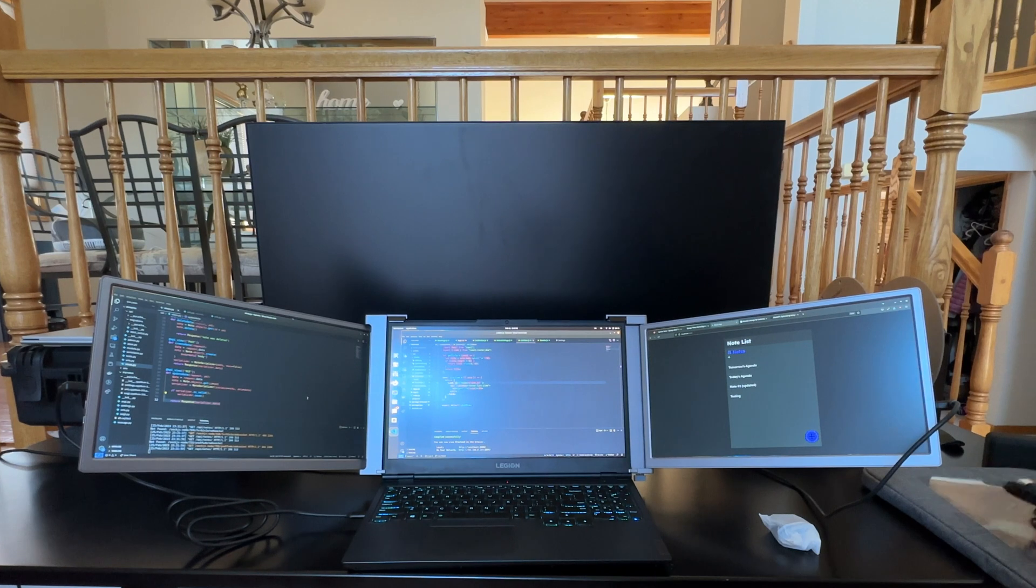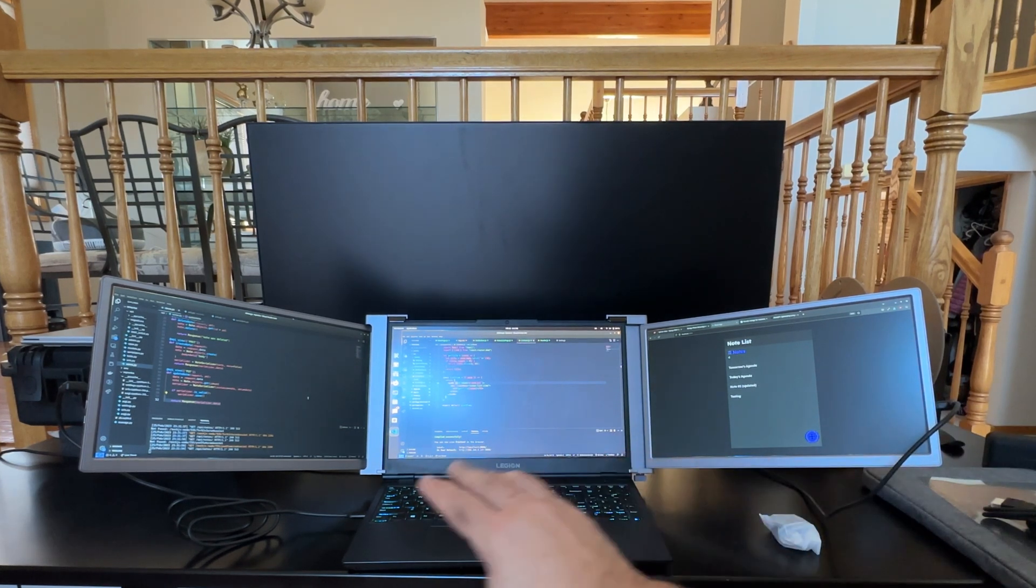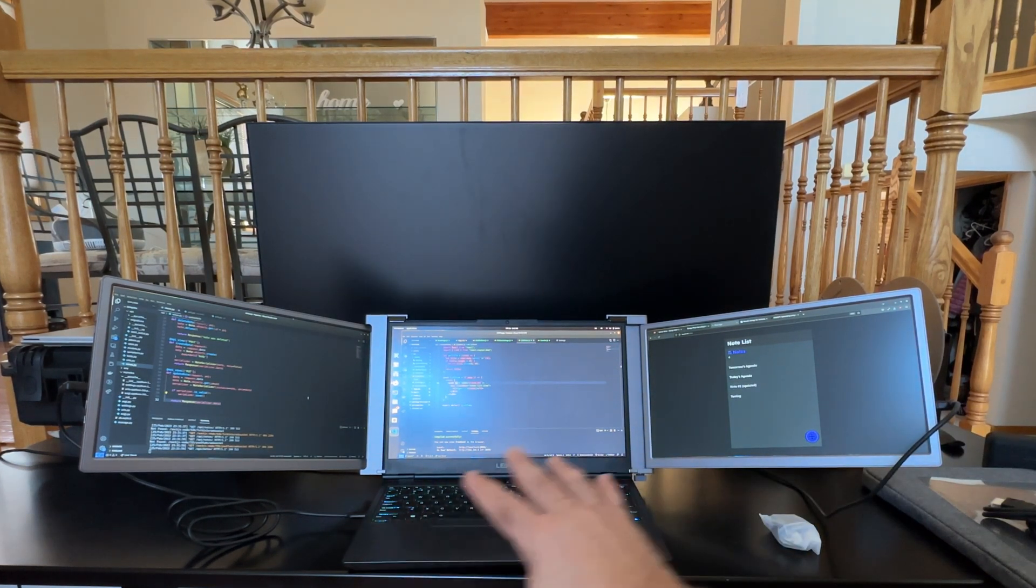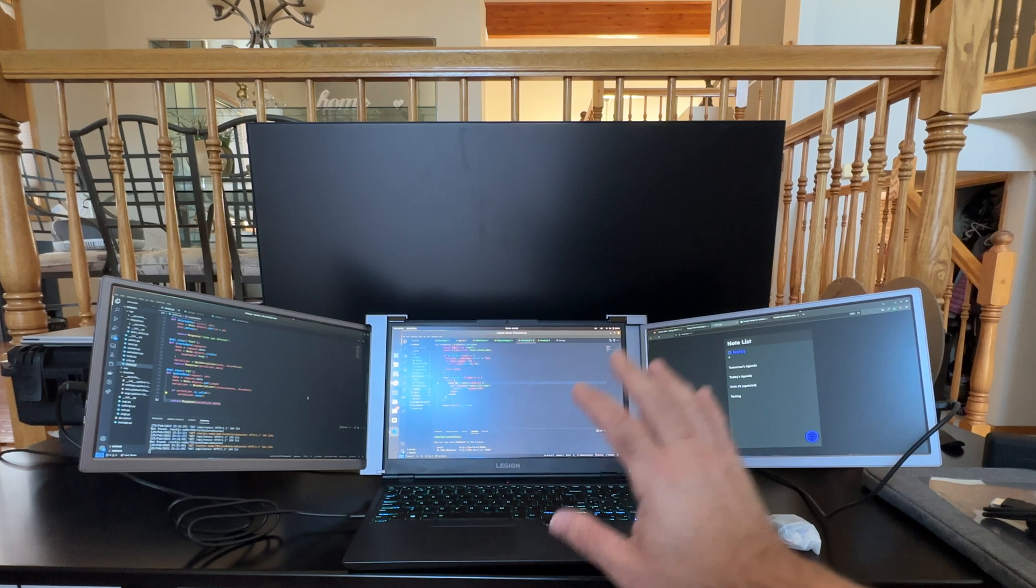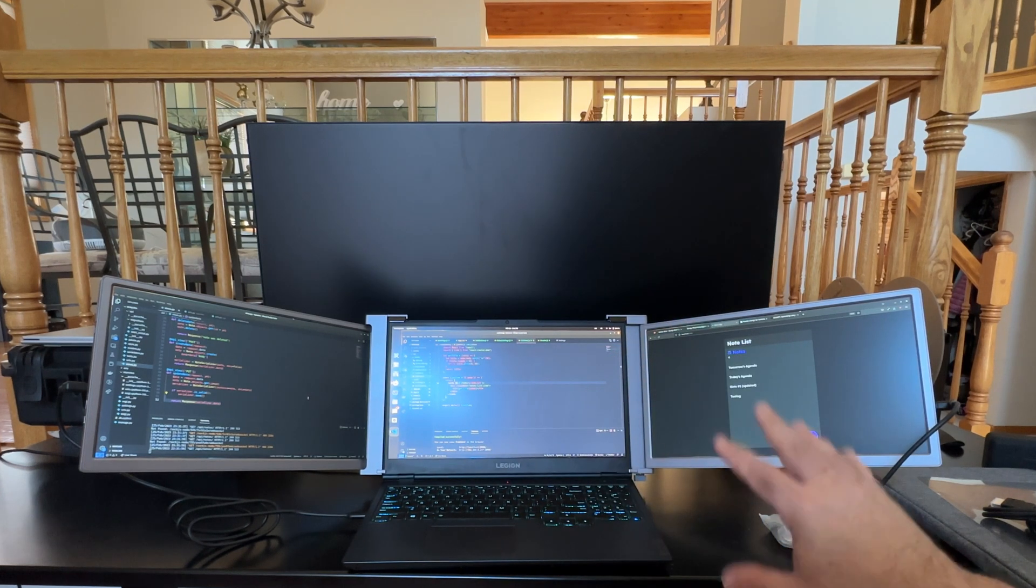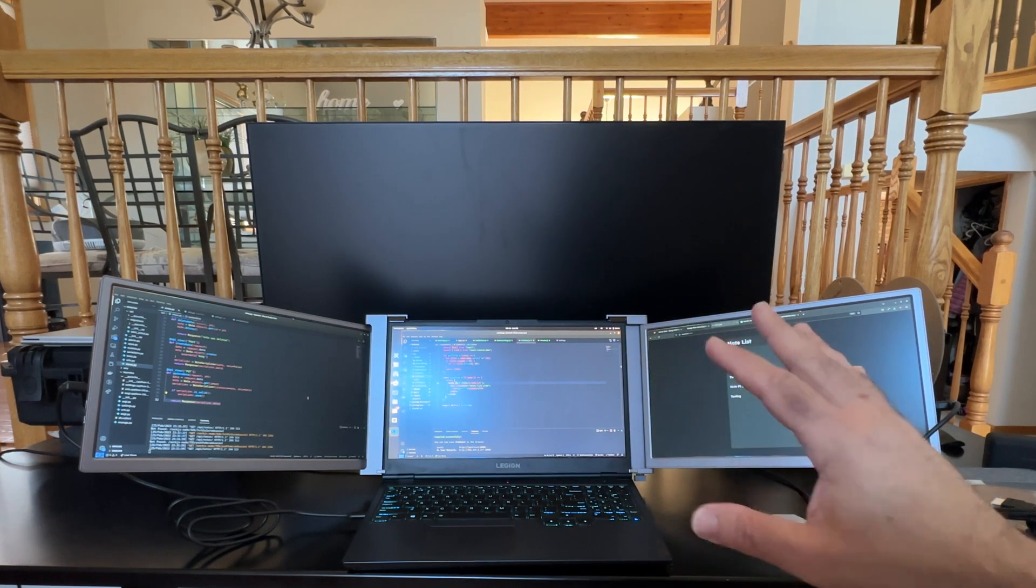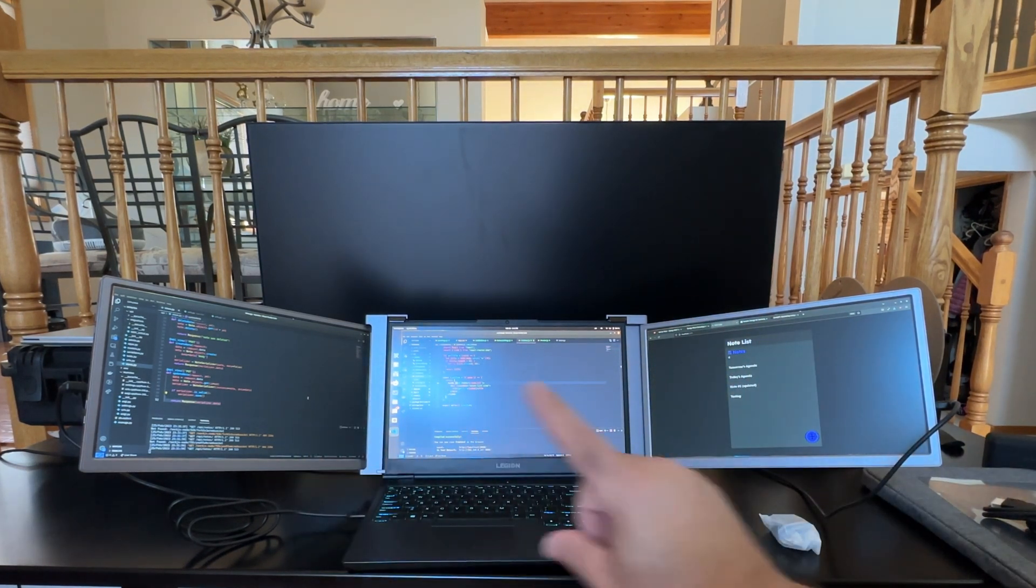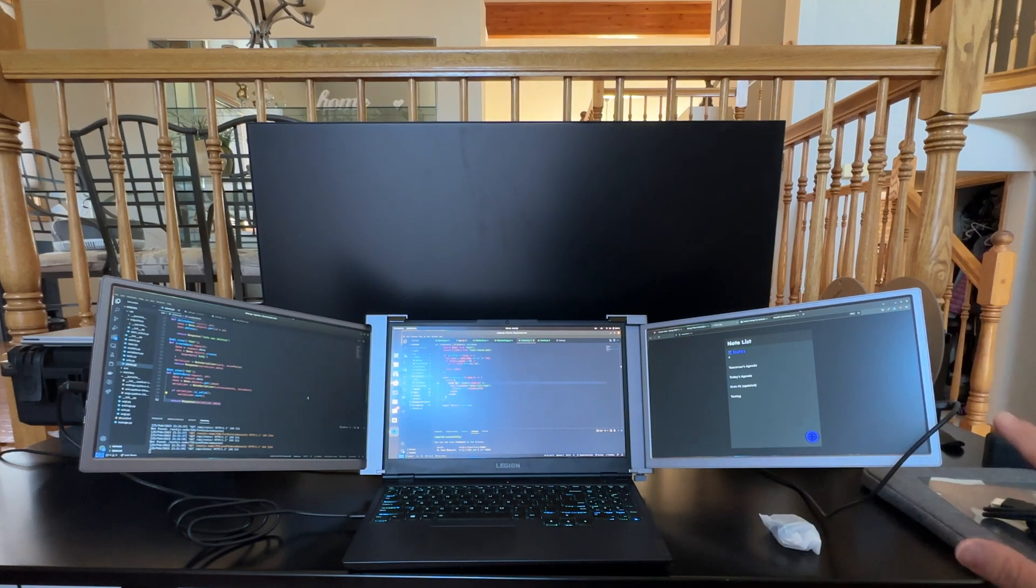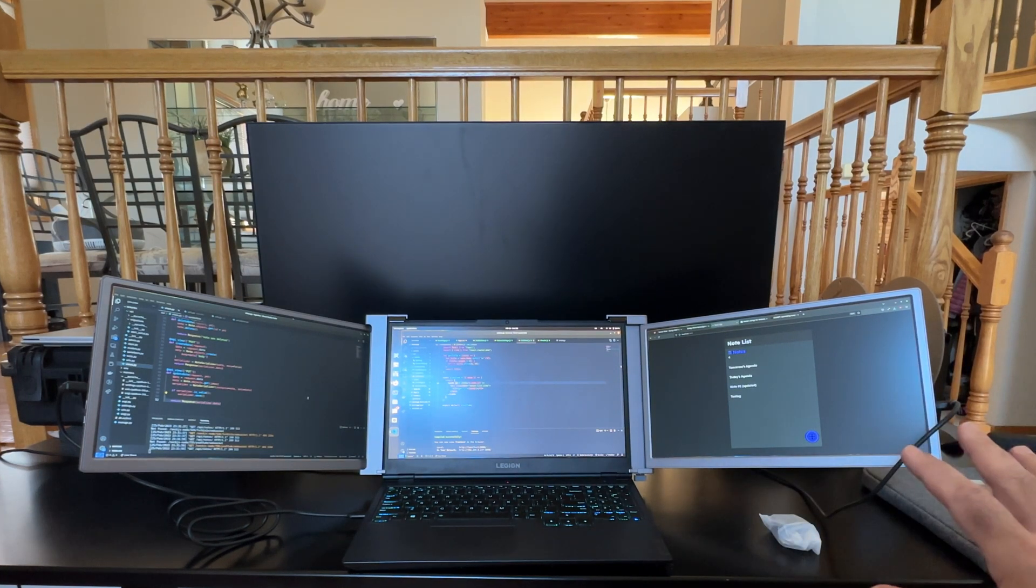From a resolution perspective, you can see how we have the laptop set up. I have some code that we're working on, some sample code we're testing. You can see on the left and right, the monitors are performing well.